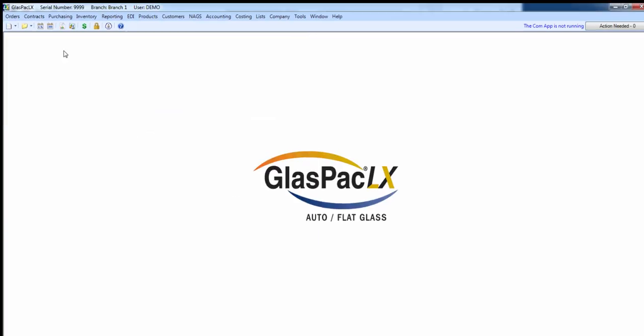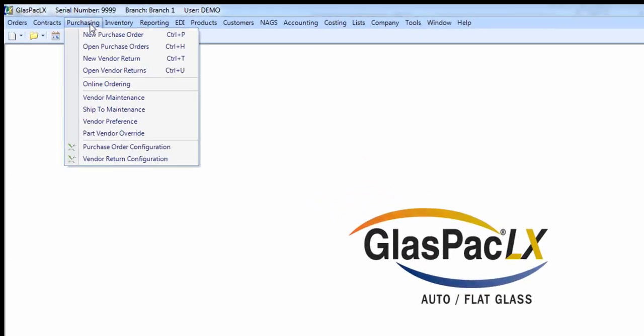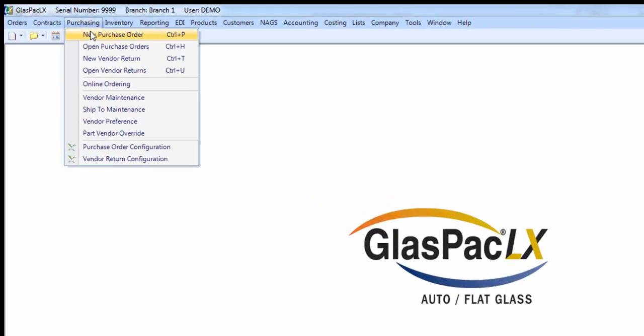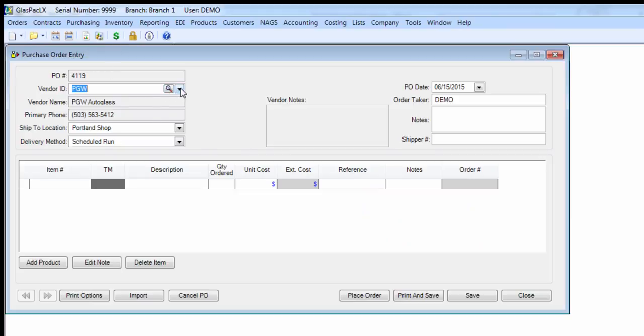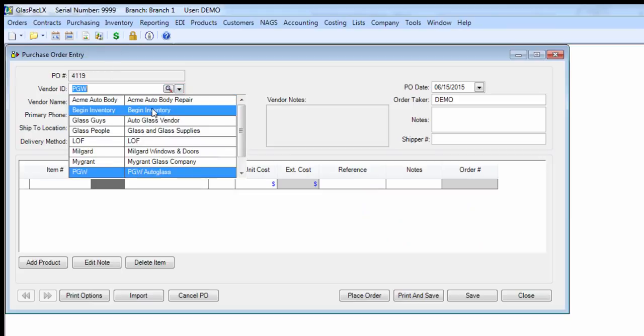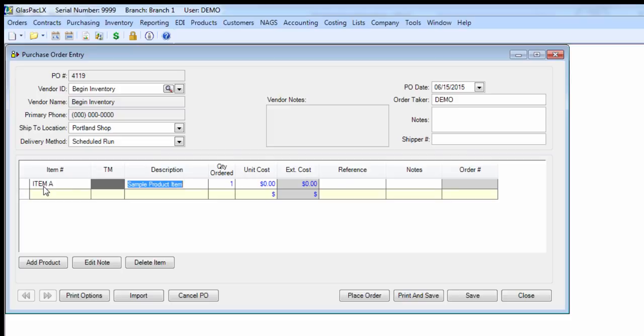Now let's make a purchase order using that vendor we just made. What you want to do is count up the number of units and the per unit cost of all the stock on hand you currently have that you want to load into your inventory module to begin the inventory, and then start to add them to this purchase order by quantity and unit cost.